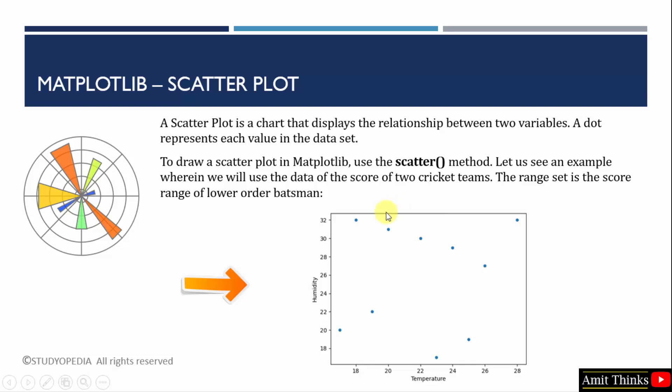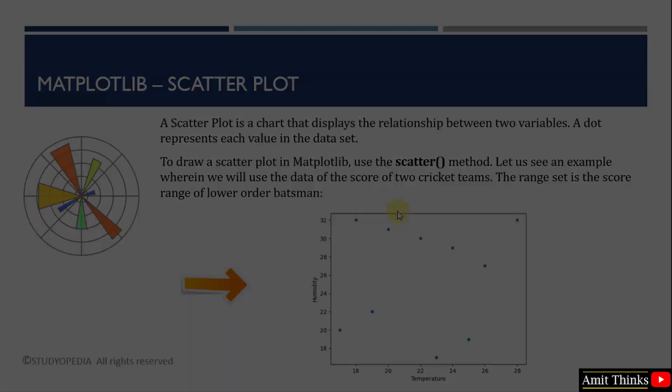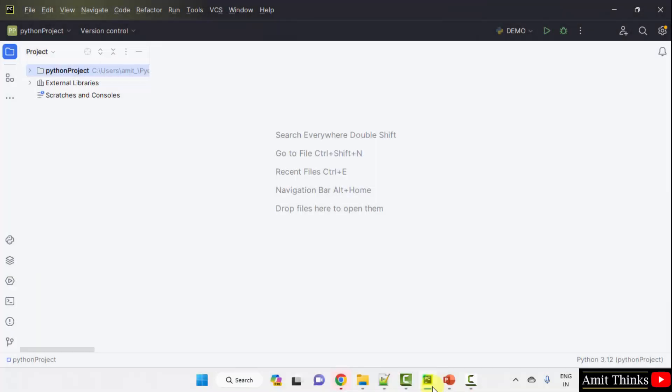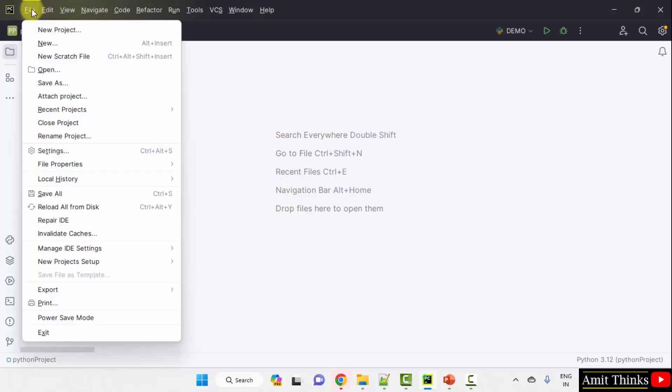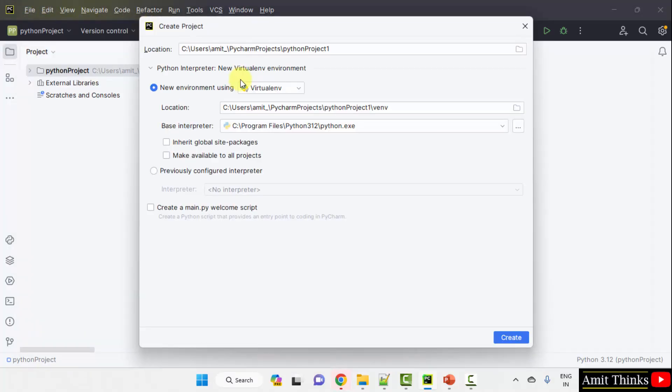Let us see the example to understand the scatter plot concept. Here we have our PyCharm IDE. We have used the free and open source PyCharm Community Edition. So let us create a new project, go to File, click New Project.